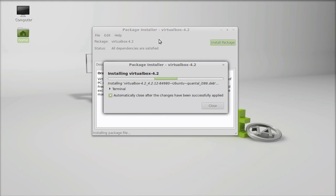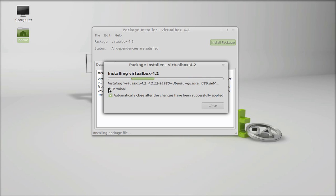You can see here it has started installing VirtualBox. You have to wait here a few minutes - it depends upon your system.